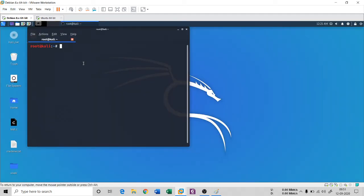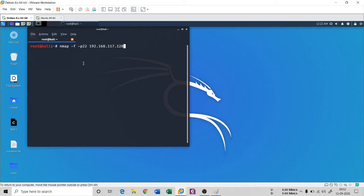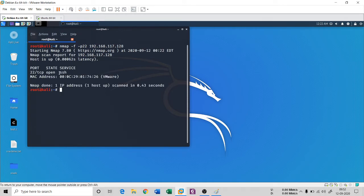I had opened port 22 on this Ubuntu machine. The syntax for fragment scan is: nmap -f -p 22 followed by the IP address 192.168.117.128. When I hit enter, you will see that port 22 is open — it's a TCP port and the service is SSH.